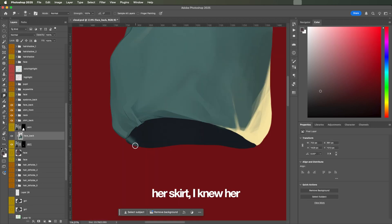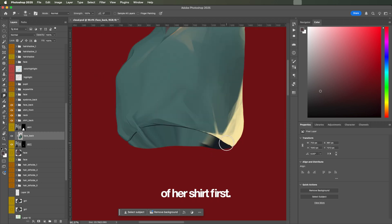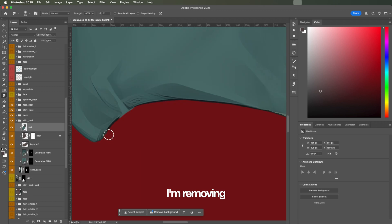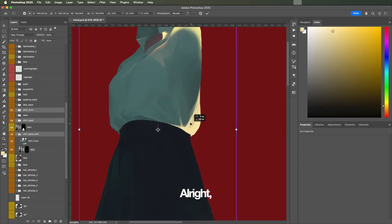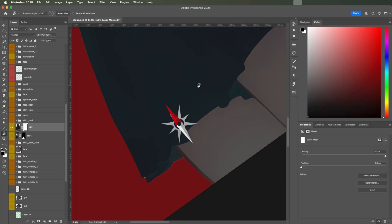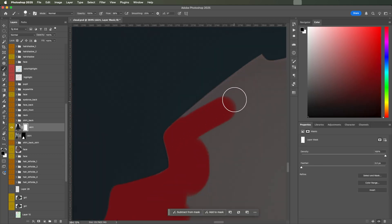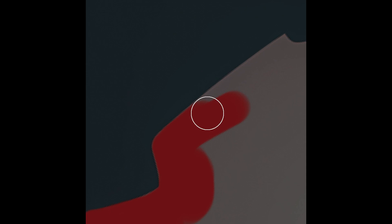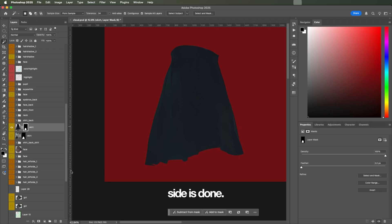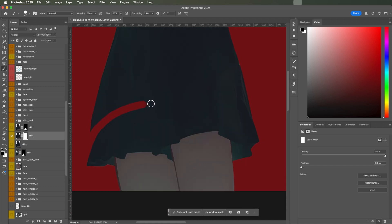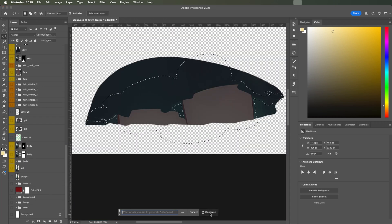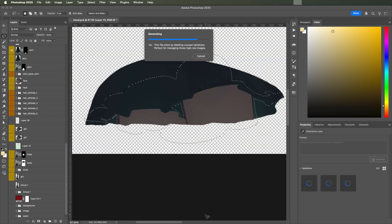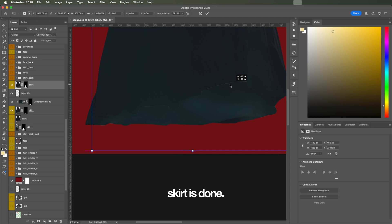Before separating her skirt, I knew her shirt was going to be a problem, so I'm creating the backside of her shirt first. I'm removing that weird outline with smudge tool. All right, this is looking good. Now let's work on her skirt. The front side is done. Now we need the back. I think her skirt is done. Now her legs.